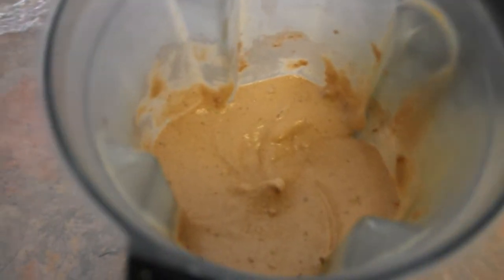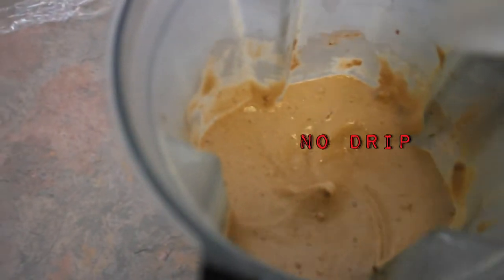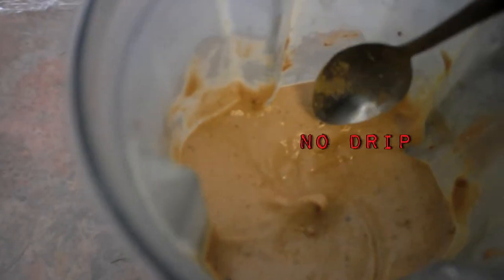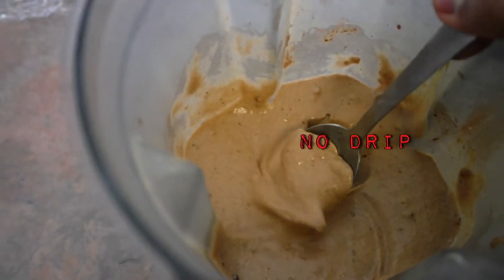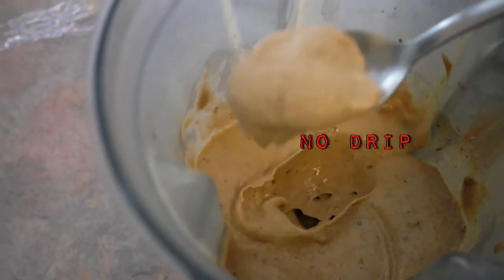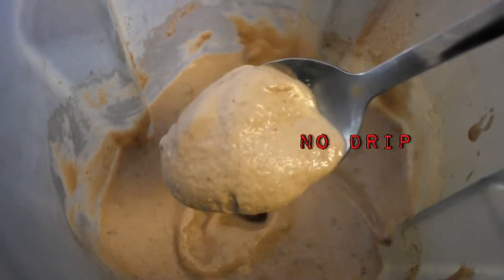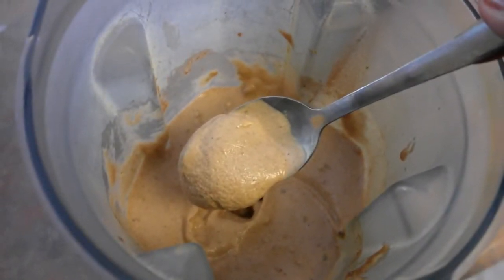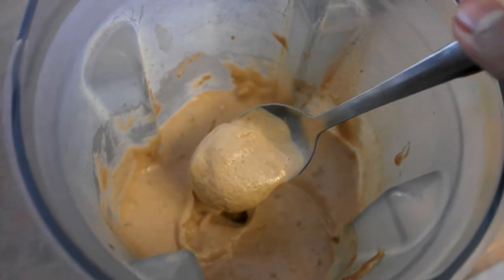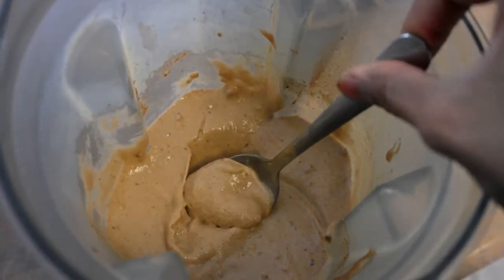Look at that, you see now that is exactly like soft serve. Dip your spoon in, no drip at all, exactly like soft serve. You get that consistency, that creaminess.